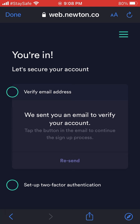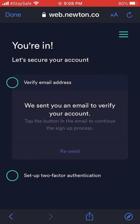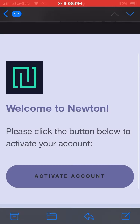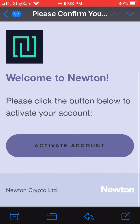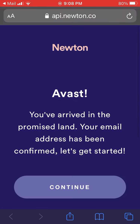And then it says you're in, so let's secure your account. You're going to verify your email and set up two-factor authentication with your phone number. First off, set up your email — there's a resend button if you need it. You should have an email in your inbox, and in there you're going to click 'Activate Account.'